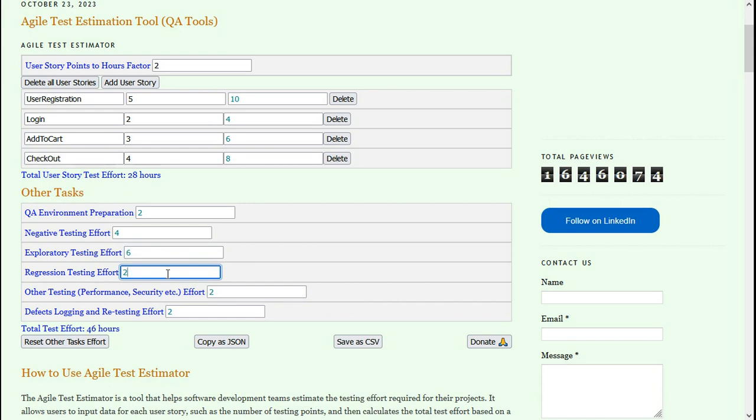Regression testing is to test whether the existing functionality does not break. This is going to take 8 hours. And there are other testing like performance testing, security testing, etc. This is going to take 5 hours.